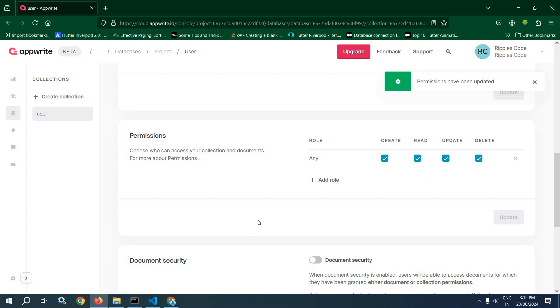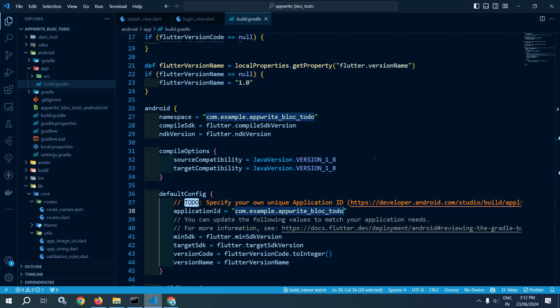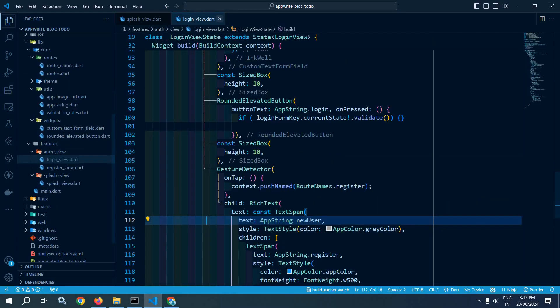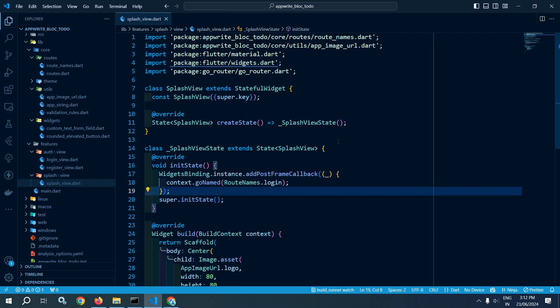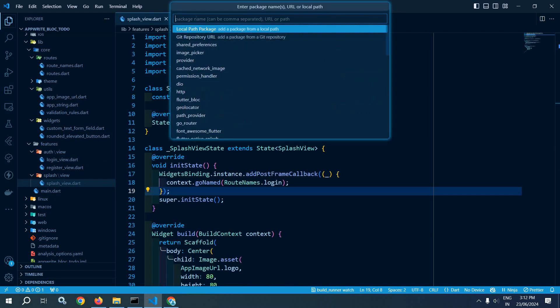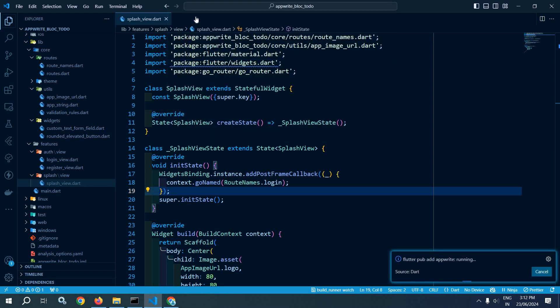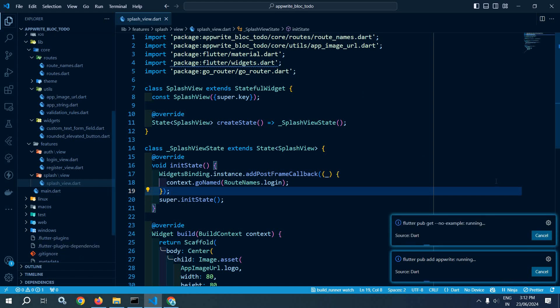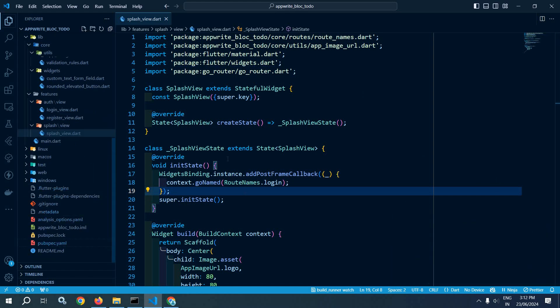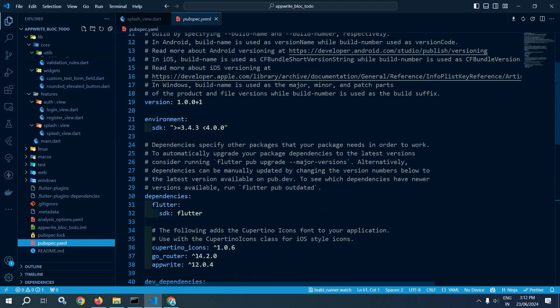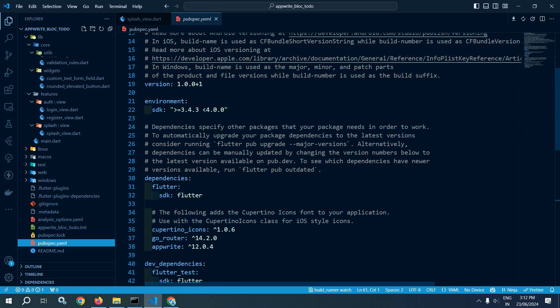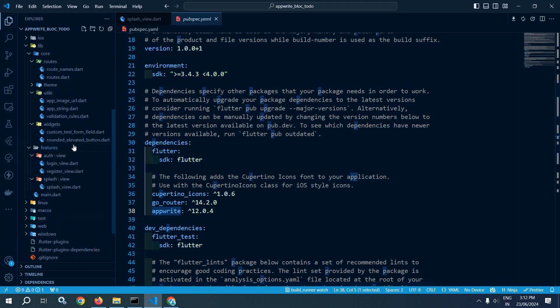After that I will move to Flutter. Here I need to first of all install a package, so let me press Ctrl+Shift+P, add dot dependency, and here I will use Appwrite. This will install the Appwrite package. Let me move to pubspec.yaml and here you can see that we have Appwrite with the version 12.0.4.